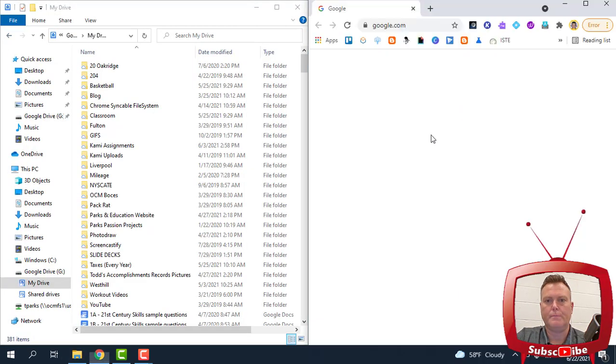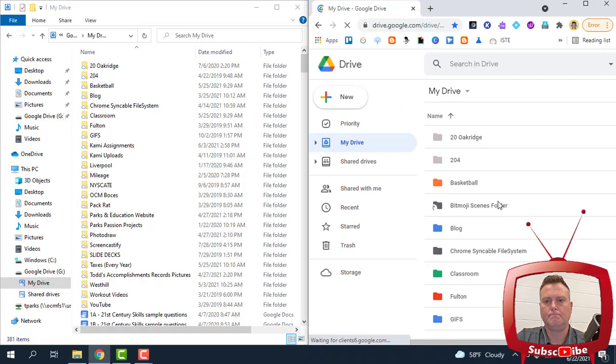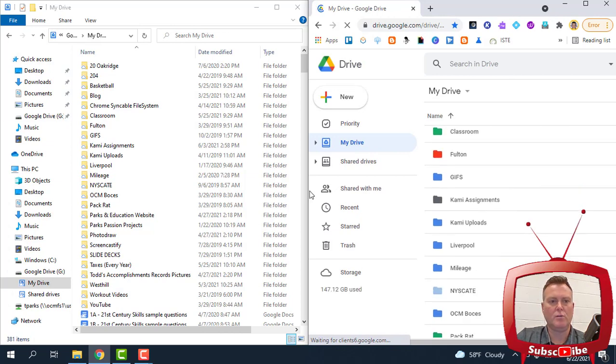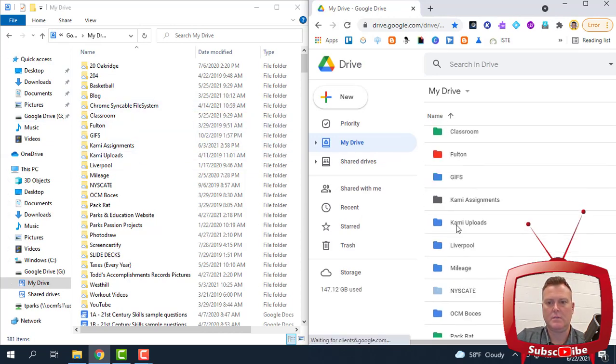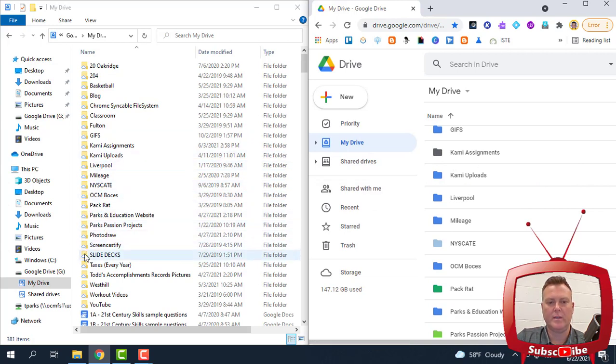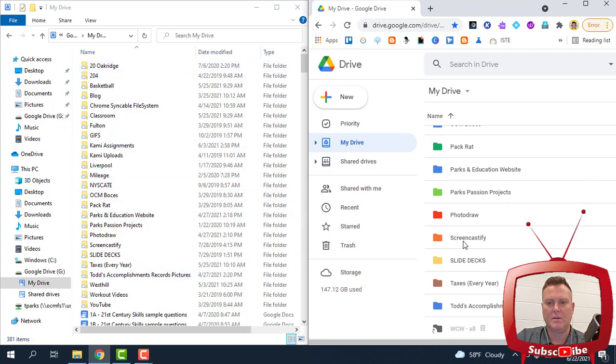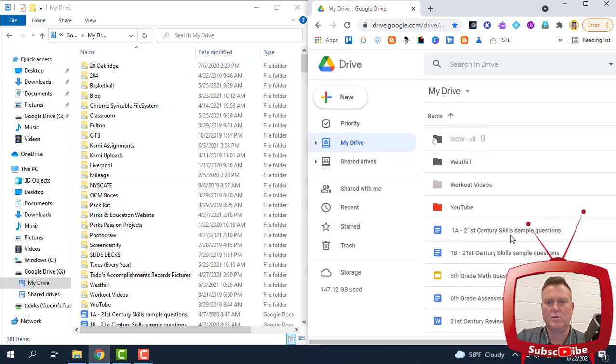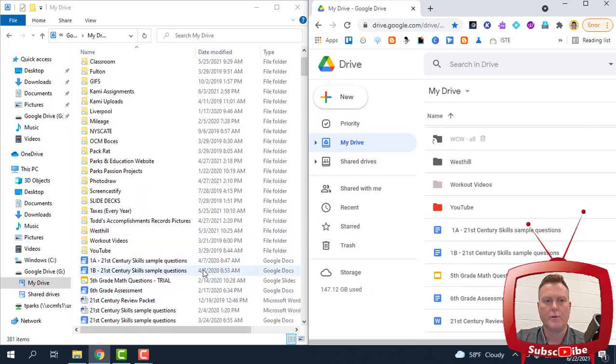Let me show you. You can see all of my folders, Kami Assignments, Kami Assignments, Kami Uploads, and it keeps going as I go down. Everything that is on the left side is the same on the right side, even down to the documents that you see that are loose. They are in the exact same order.